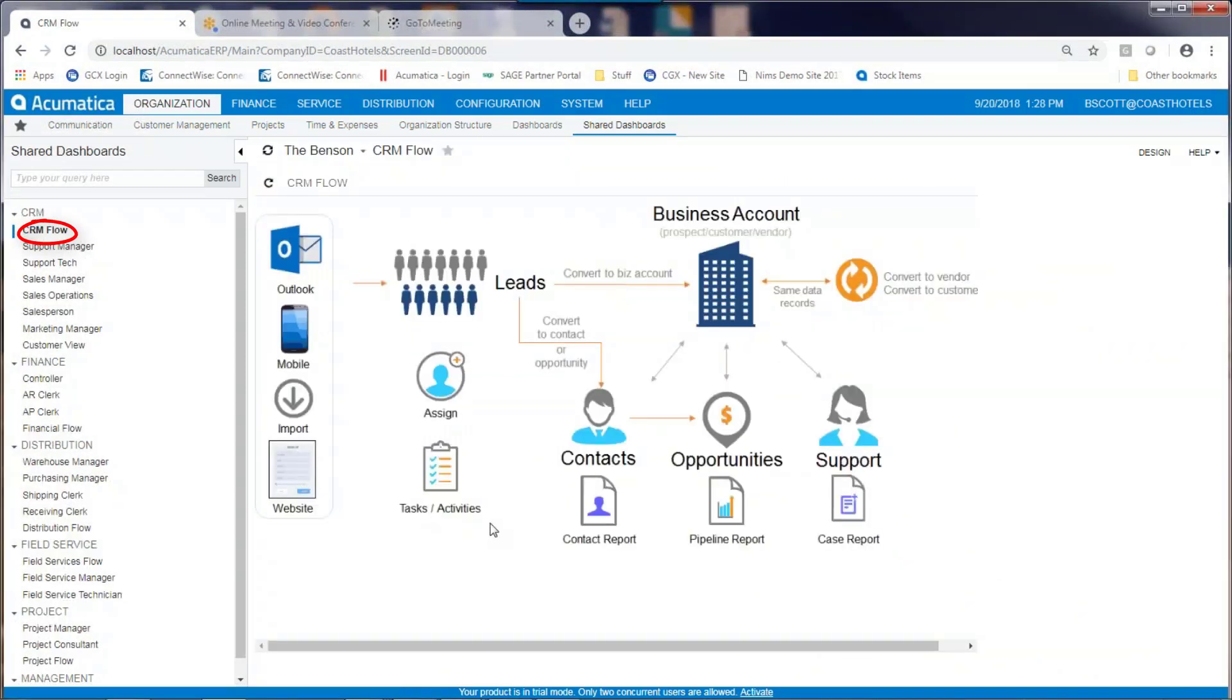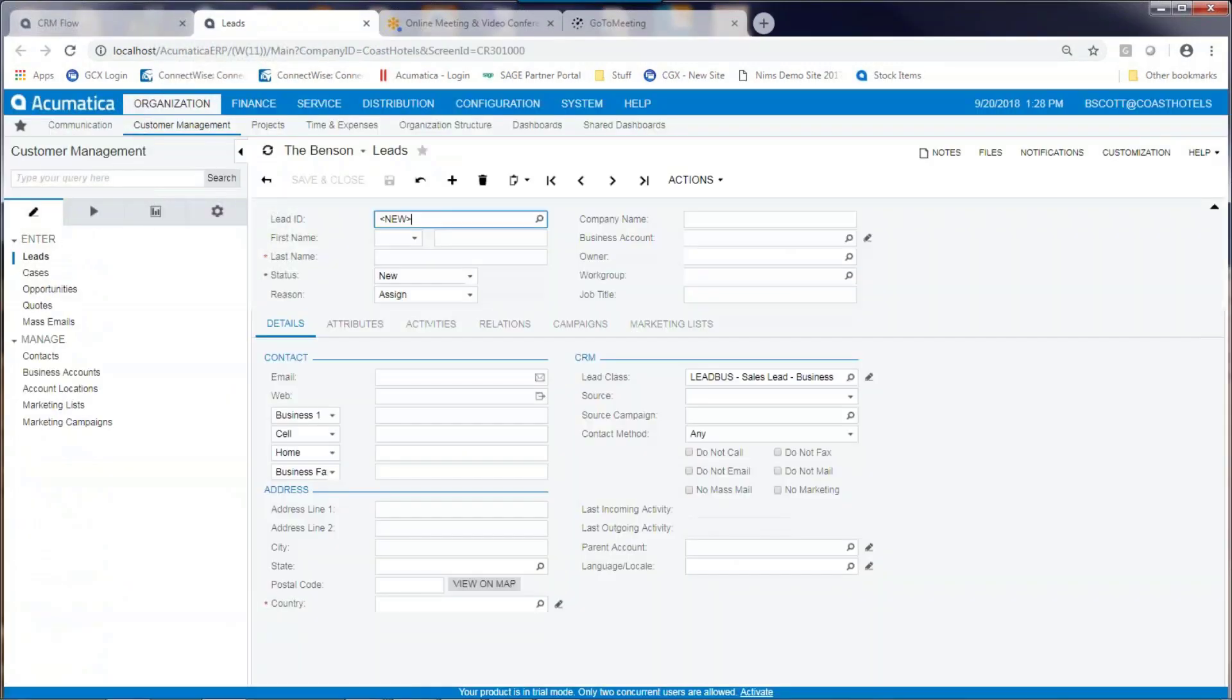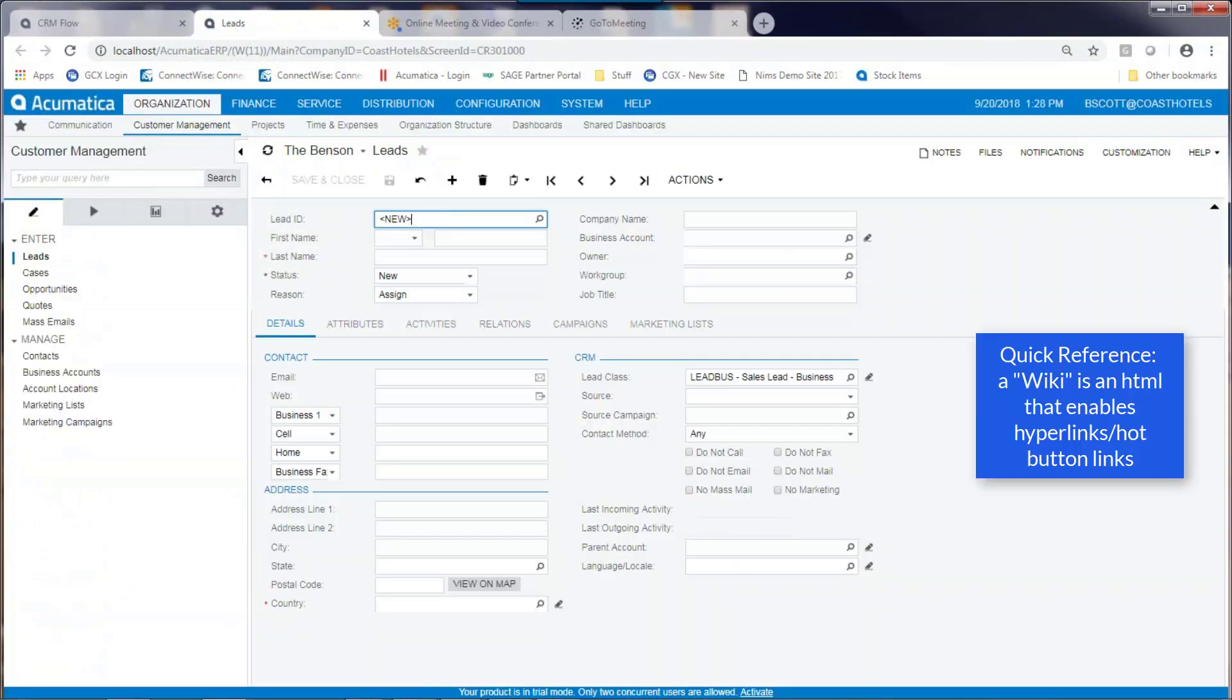Wikis are HTML that perform hot button links into certain data screens in Acumatica.